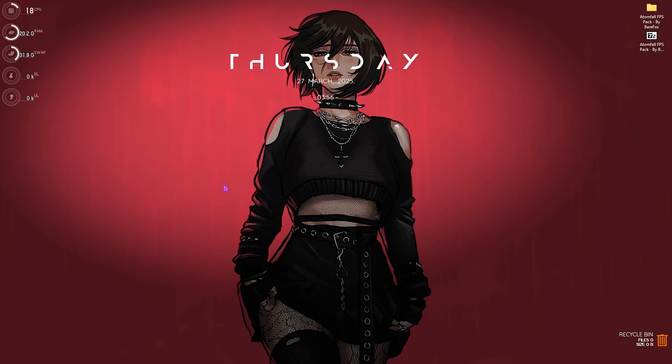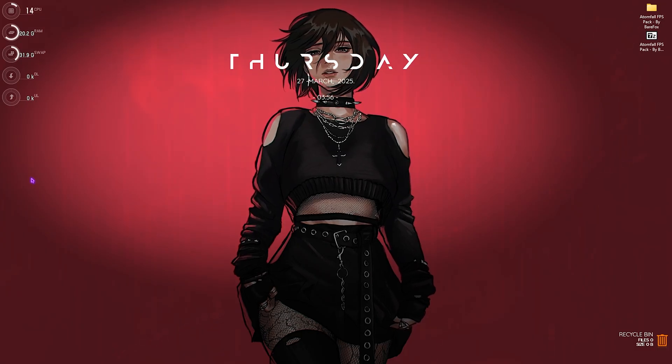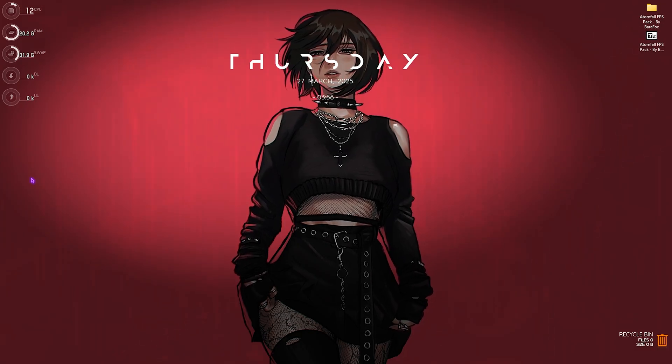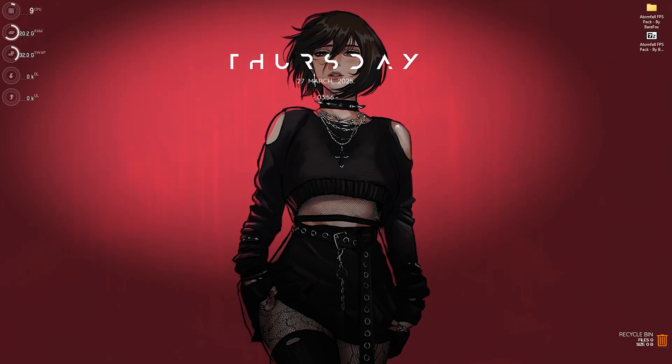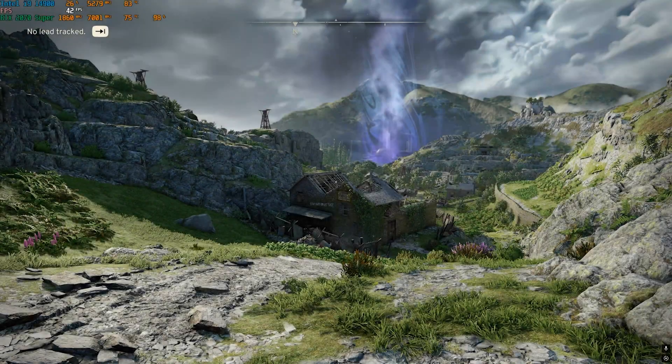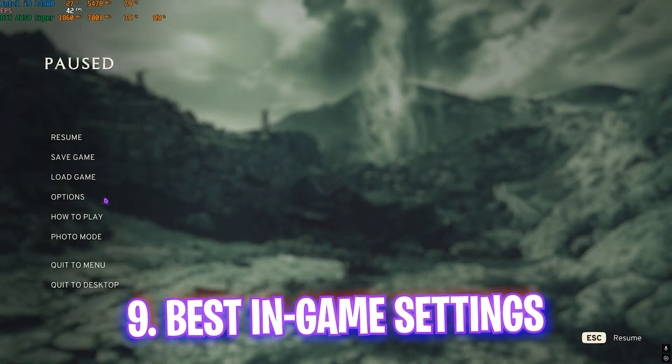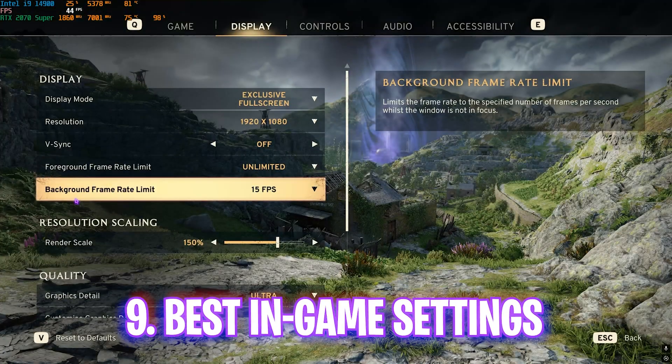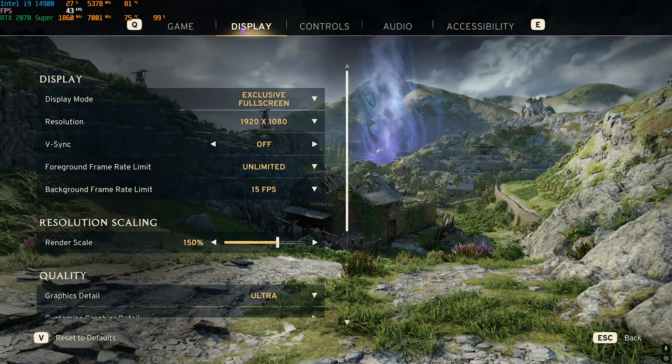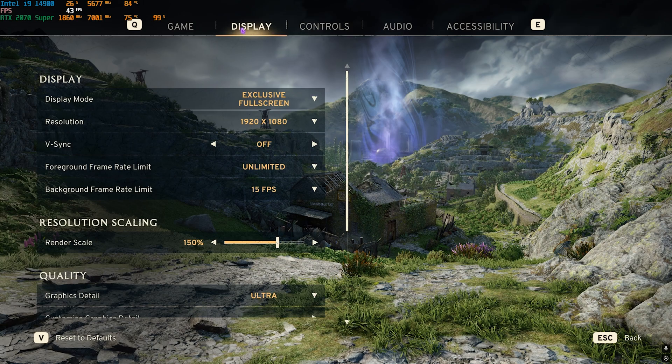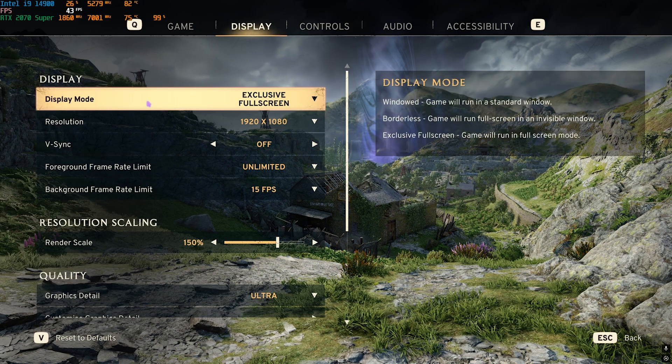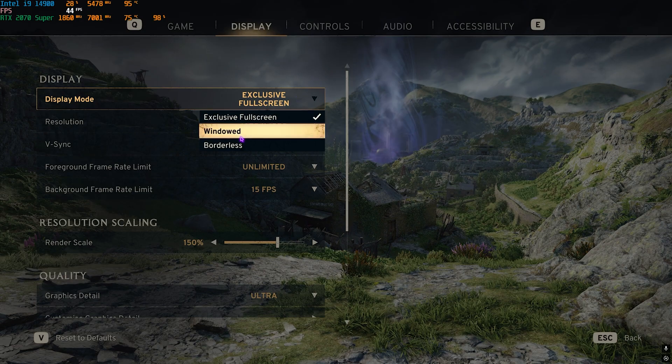Once all that is done, you can drop into the game with the best in-game settings. Once you're in your game, press your Escape key and head over to Options. Head down to Display Settings. For the Display Mode, I recommend you go with Exclusive Full Screen, however you can also go with Borderless. For V-sync, I definitely recommend you go with Off. Foreground Frame Rate Limit should be set to Unlimited, but you can limit it if you want a stable frame rate.